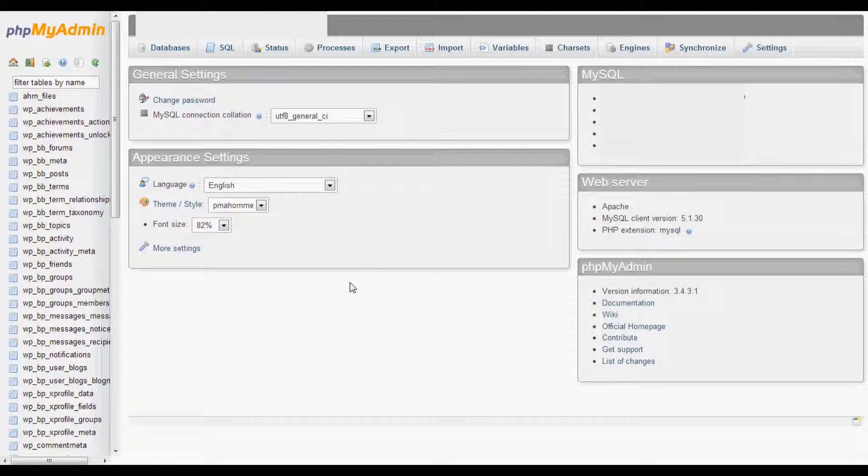We're going to go to the database and disable all the plugins. That will allow you to go to your WordPress admin, enable the plugins you need, and delete the one that's causing the problem.